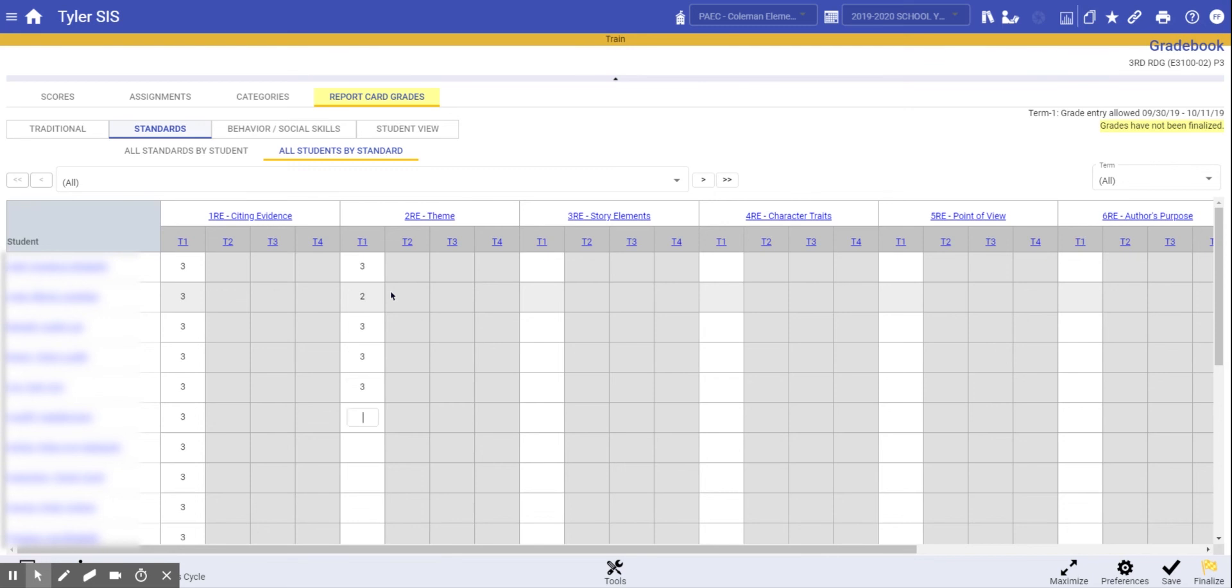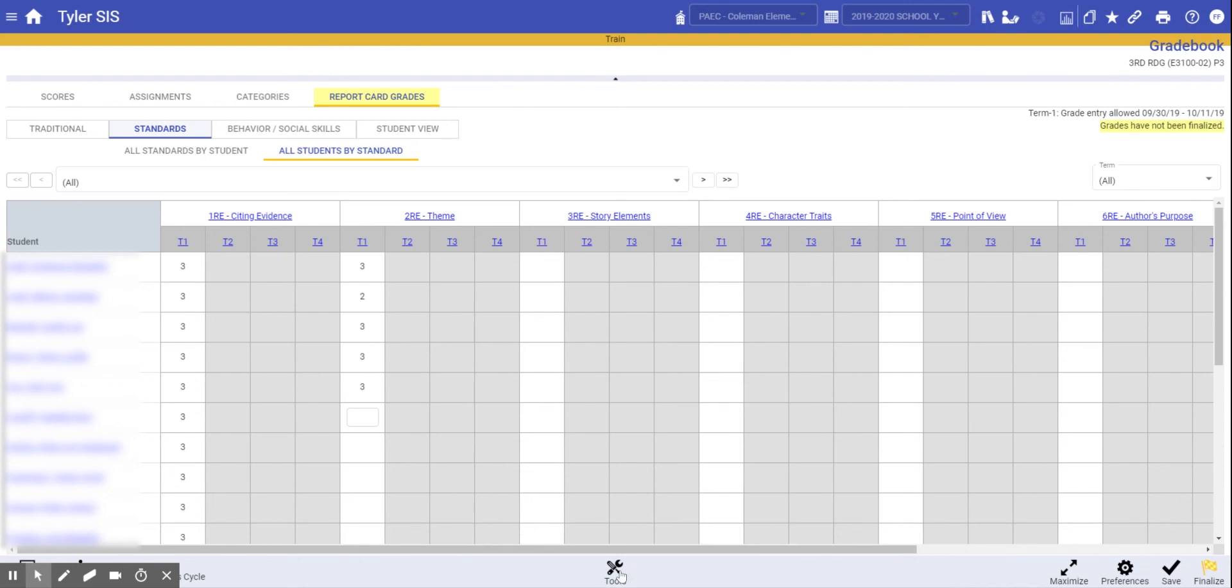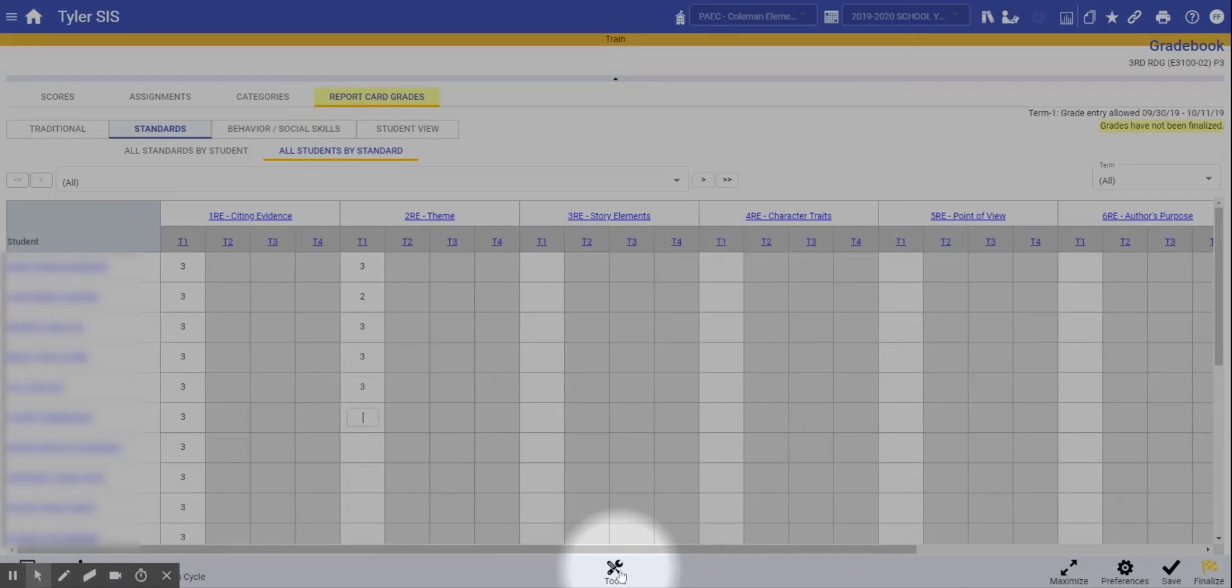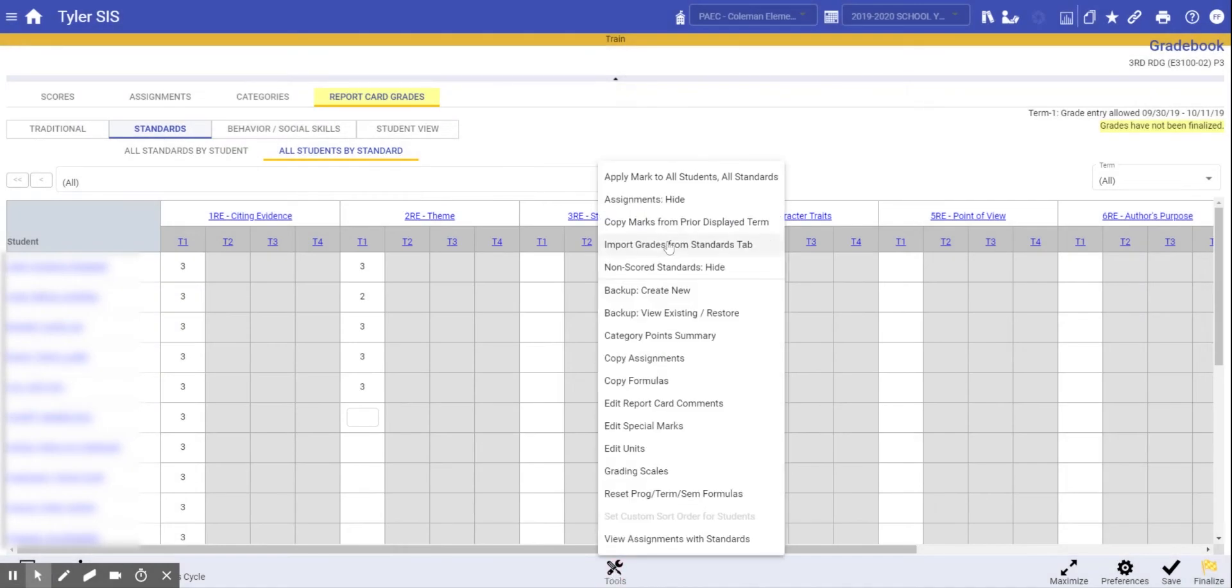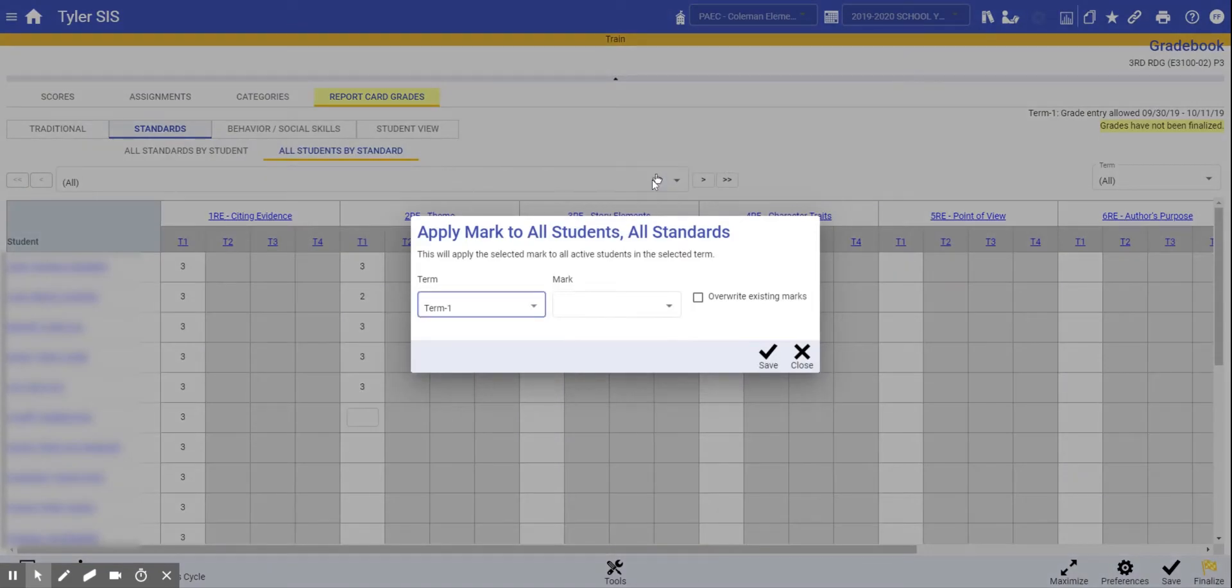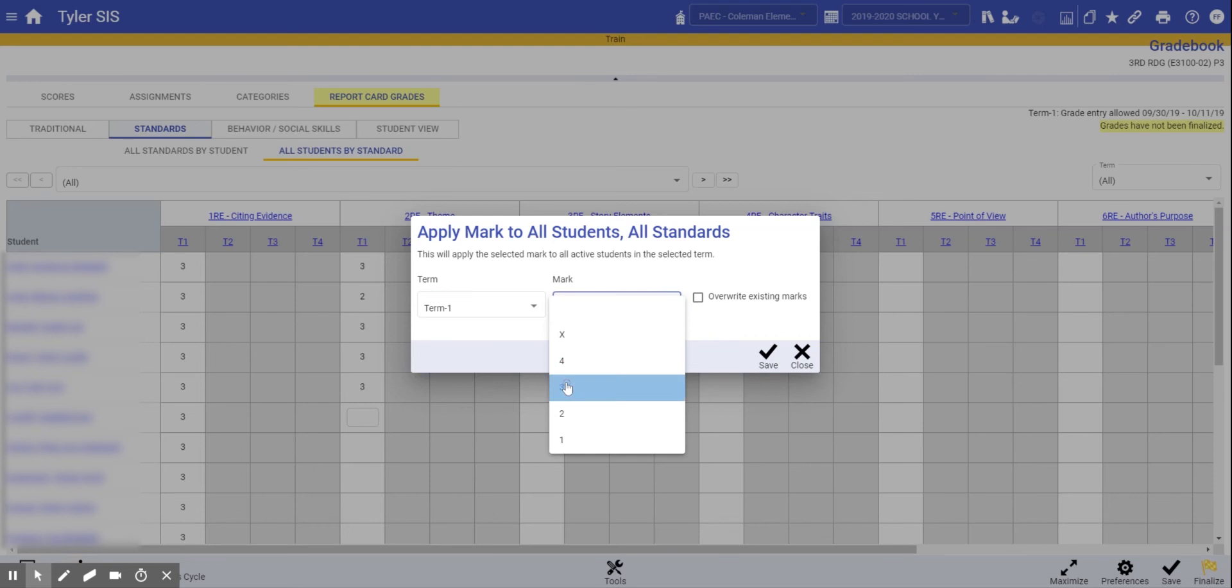You're also given some additional functionality. The tools menu gives you an option to apply a mark to all students for all standards. So for term 1, give every student a 3. Let's overwrite and save.